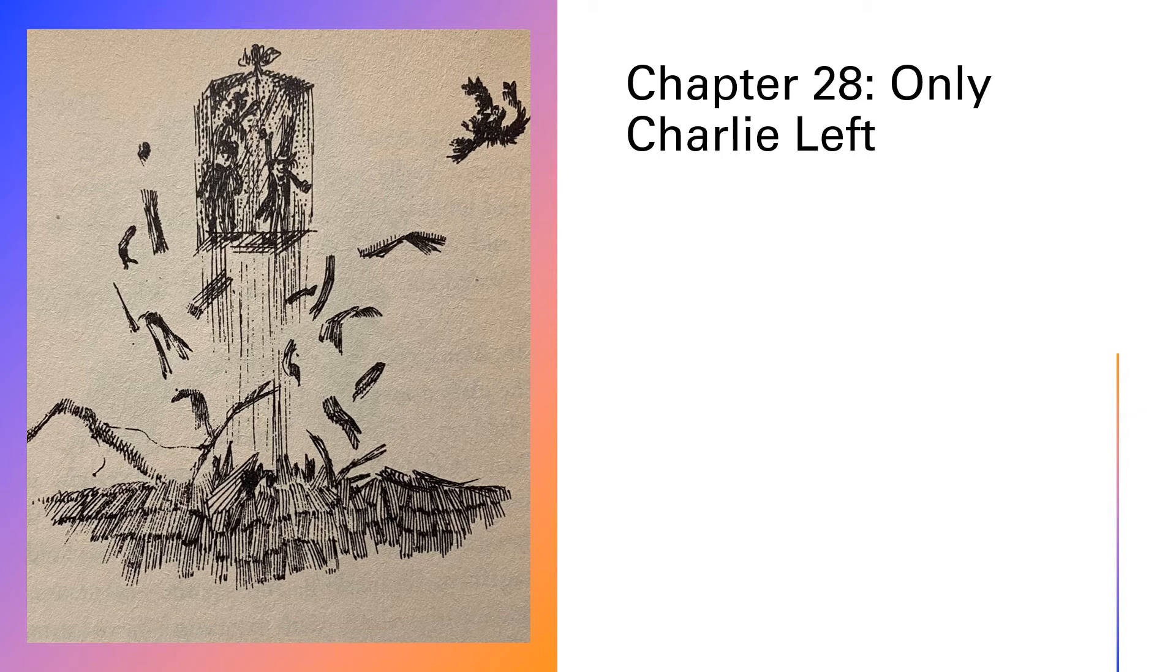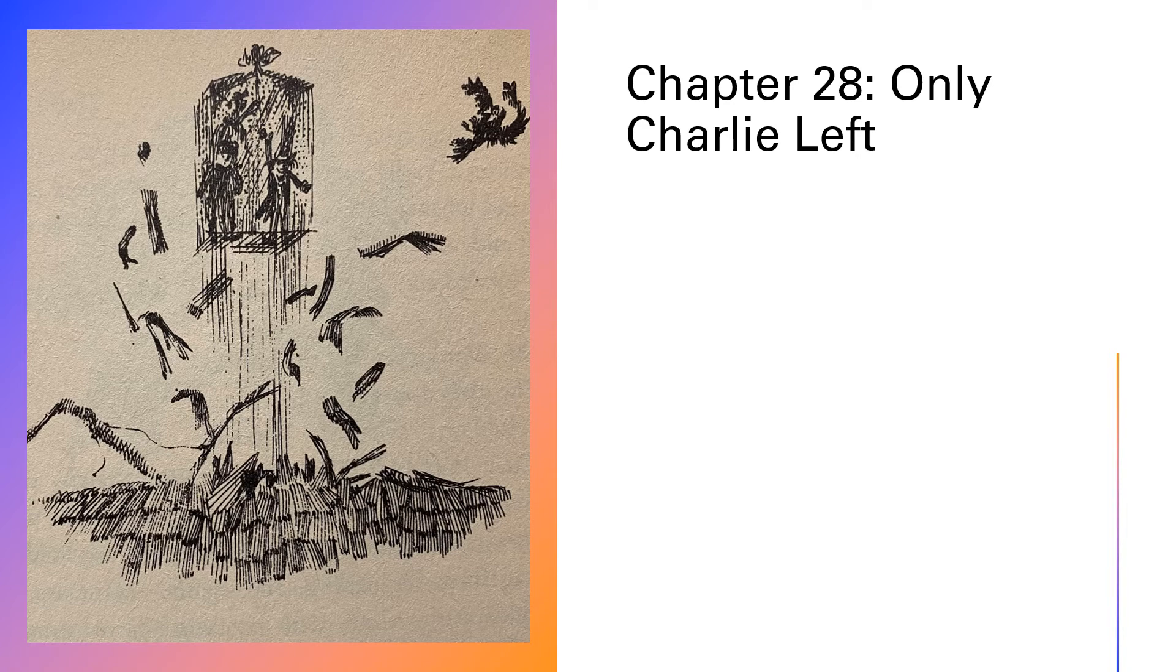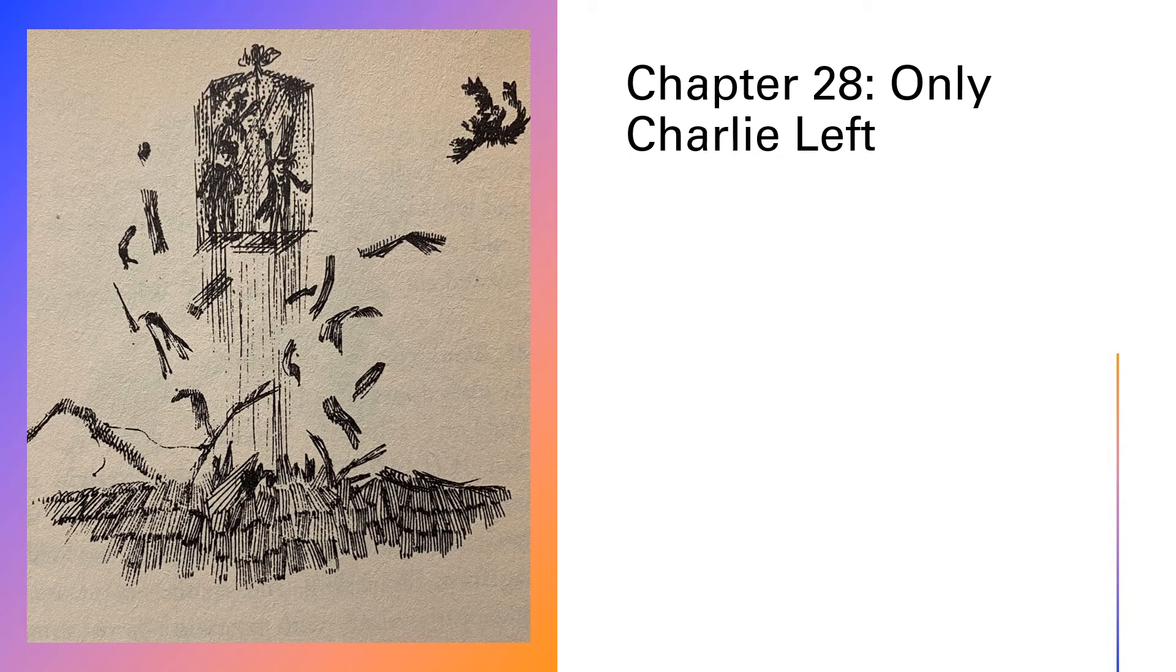But, but, but it's made of glass, shouted Grandpa Joe. It'll break into a million pieces. Well, I suppose it might, said Mr. Wonka, cheerful as ever. But it's pretty thick glass, all the same.